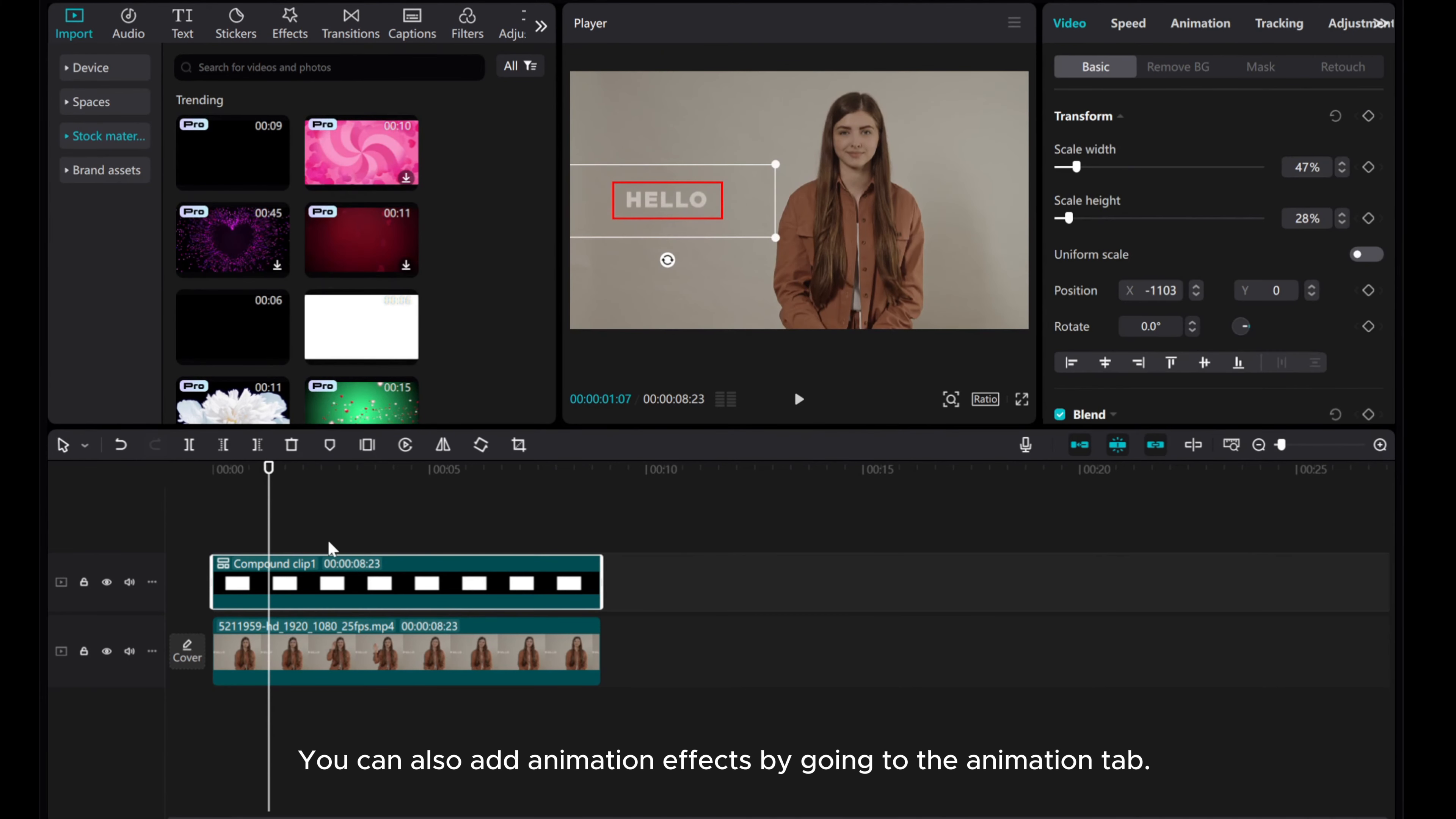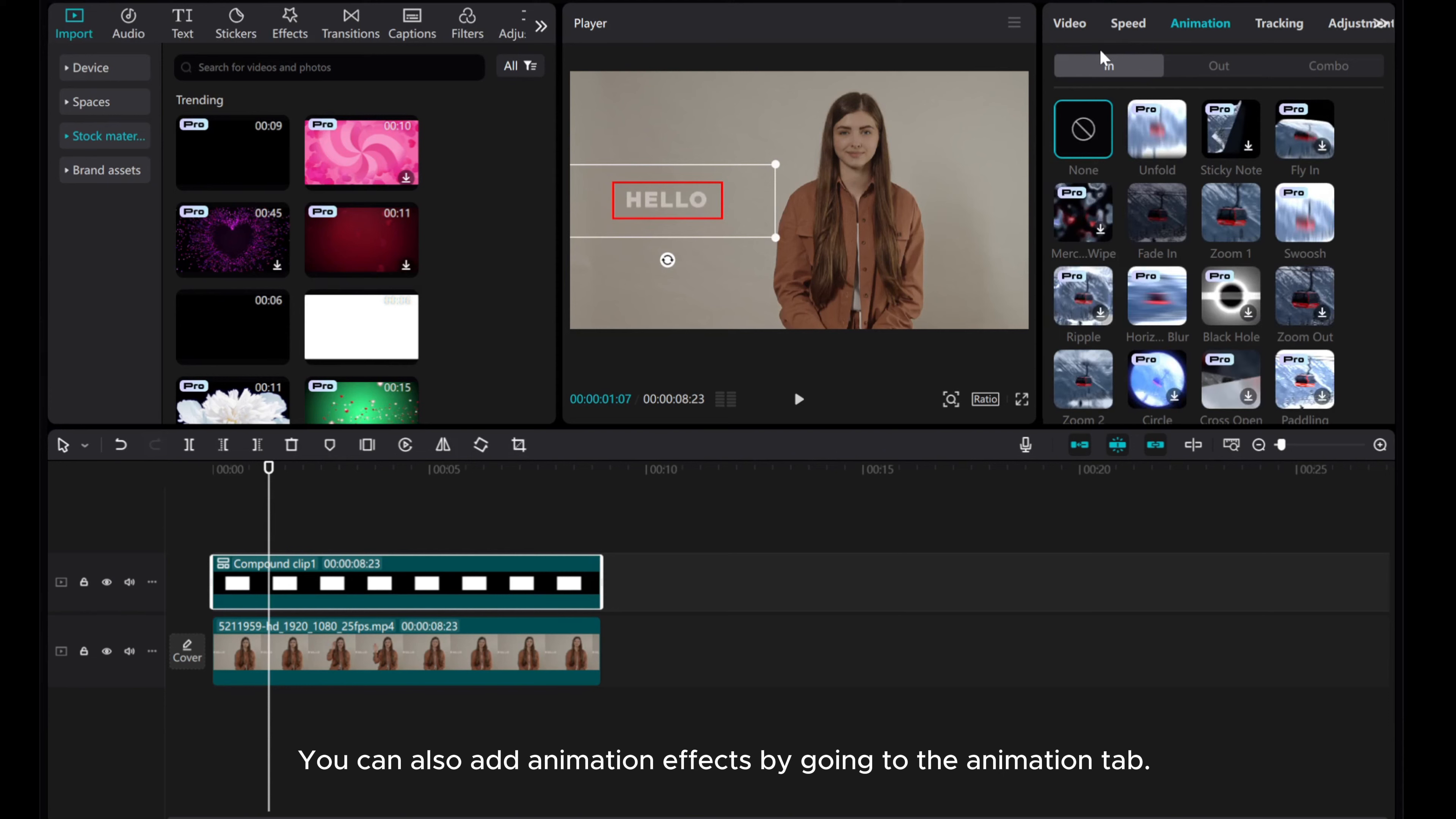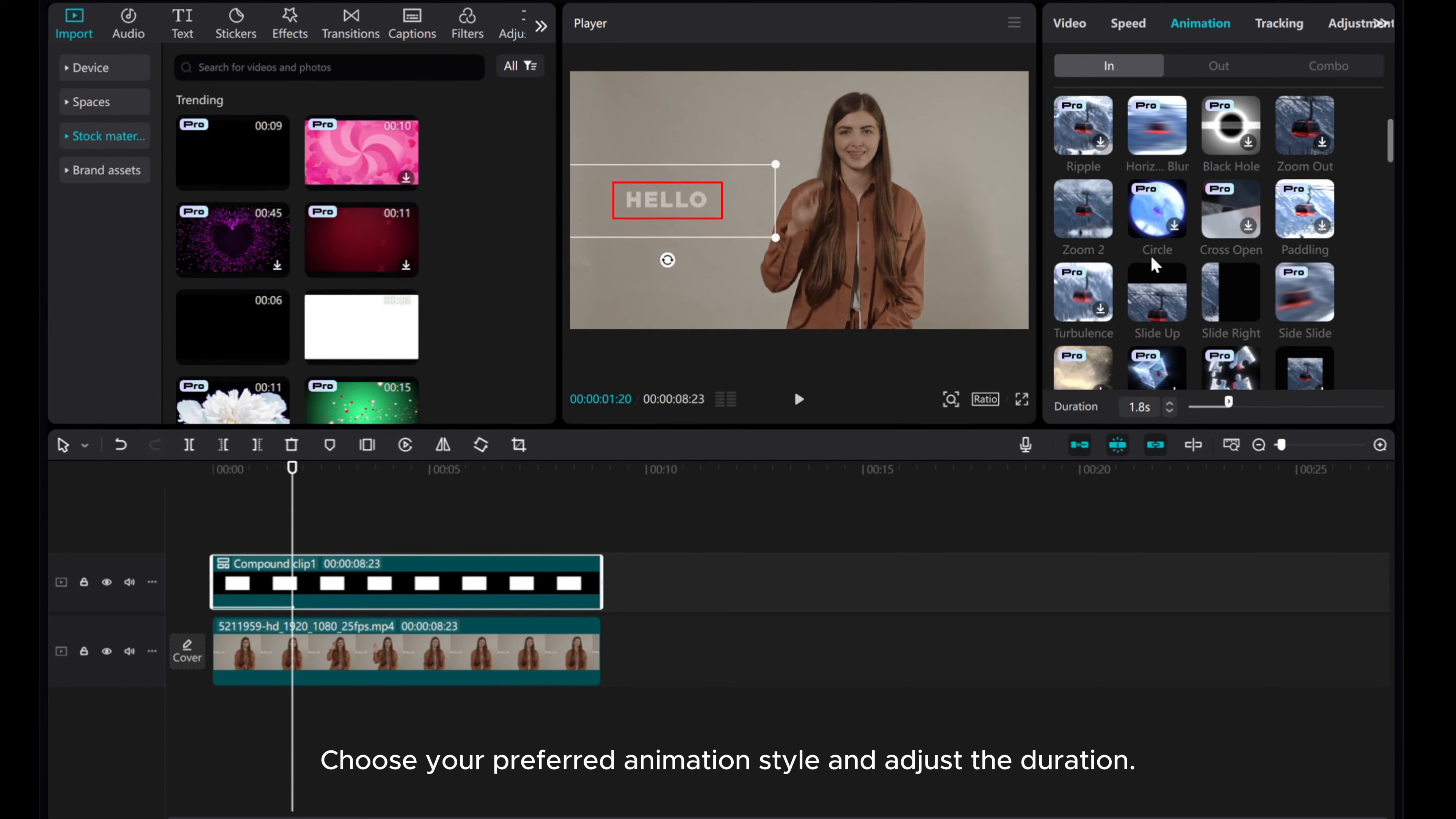You can also add animation effects by going to the Animation tab. Choose your preferred animation style and adjust the duration.